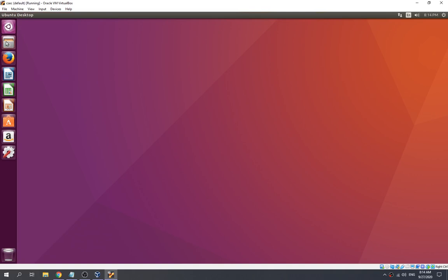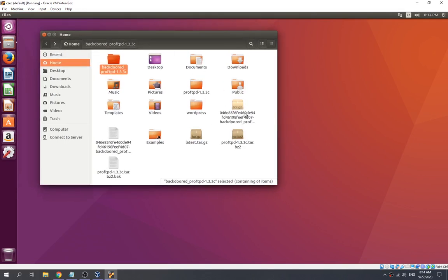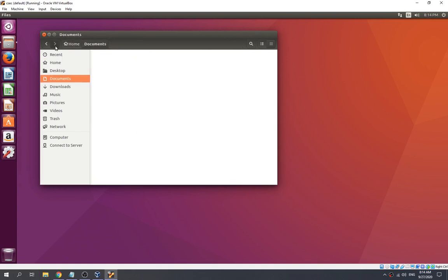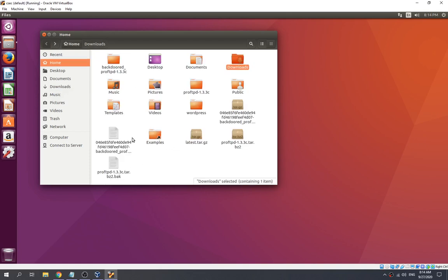Now we are in the Ubuntu desktop. We can see the files inside the Marlin Spike user — there's a WordPress folder, a documents folder, and a downloads folder with a file in it. We have successfully bypassed the login page and entered into the Marlin Spike user by changing the password.